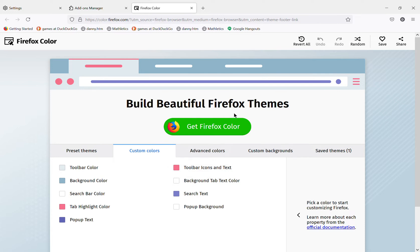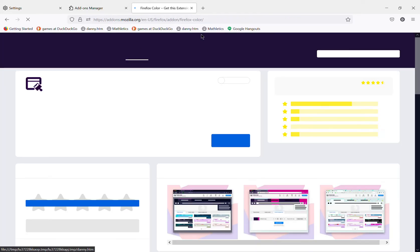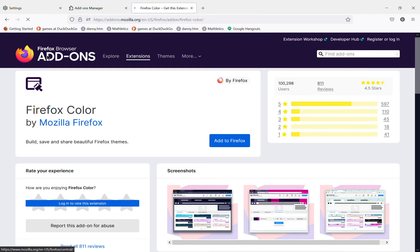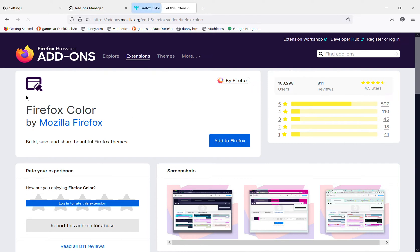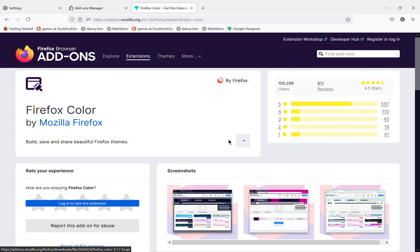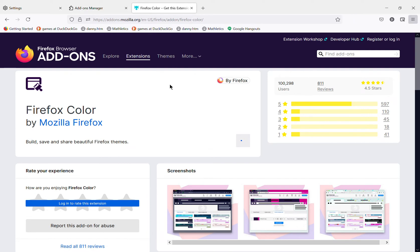If you want to have the theme for yourself, tap get Firefox color. You'll be taken to the extensions page. Now it'll say Firefox color by Mozilla Firefox. You'll tap add to Firefox, then tap add in the corner over here if you can see it.